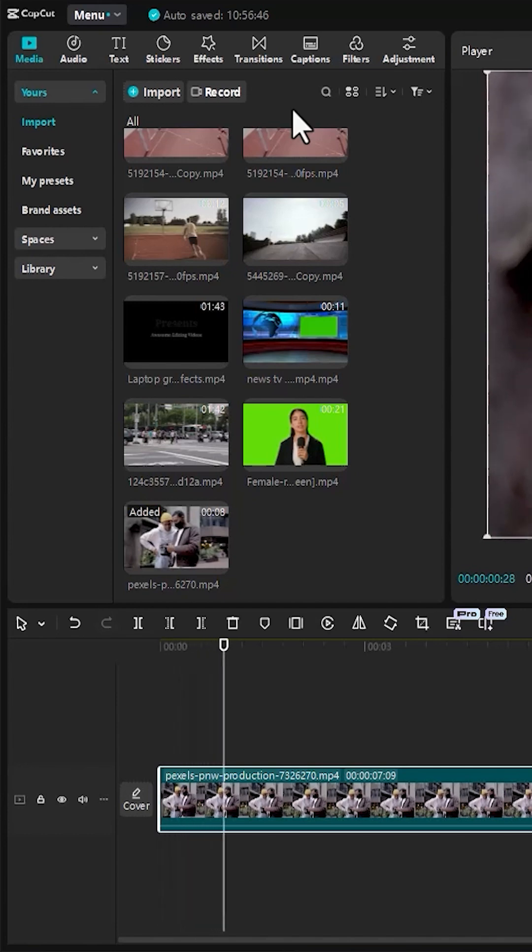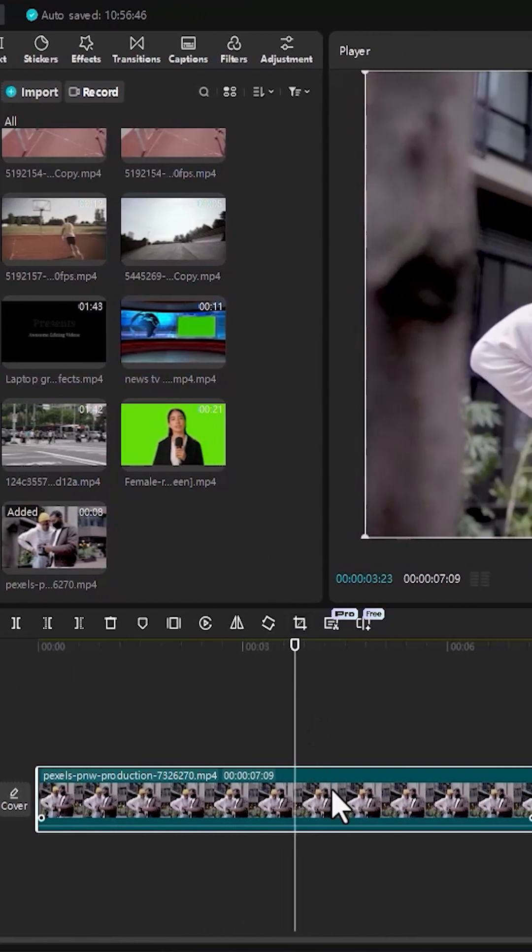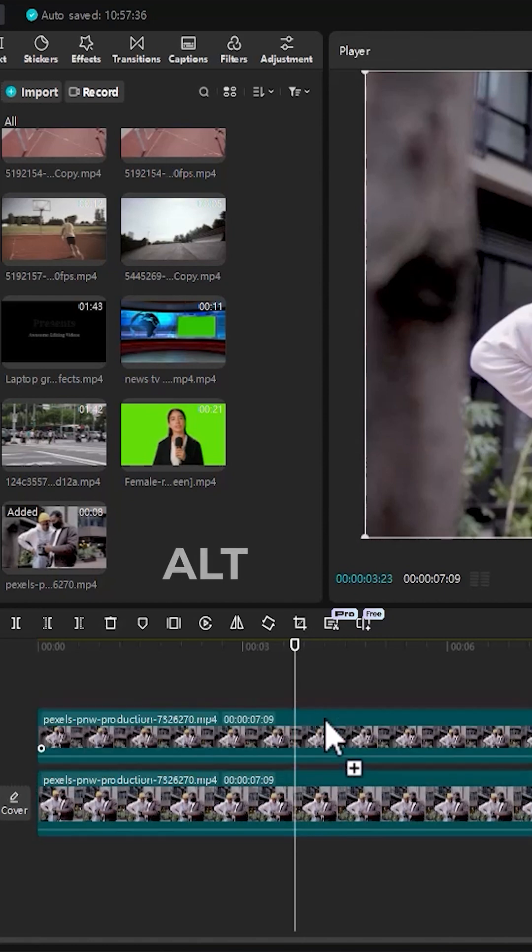To begin, I've imported this clip onto my timeline over here. To blur this video background, the first thing you need to do is to duplicate this video clip. To do that, select this clip and hold down Alt key and drag this clip one track above to duplicate it.